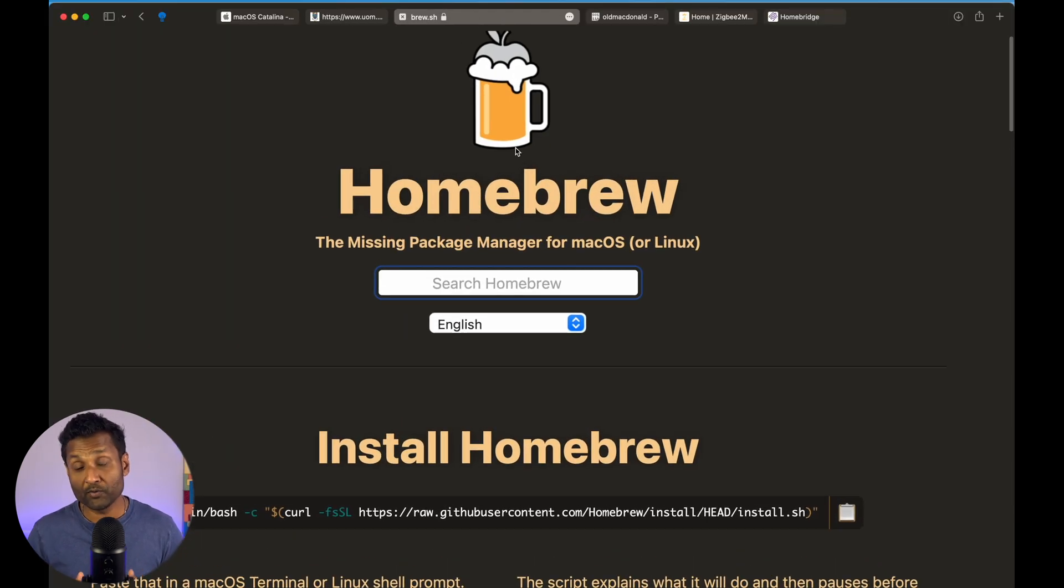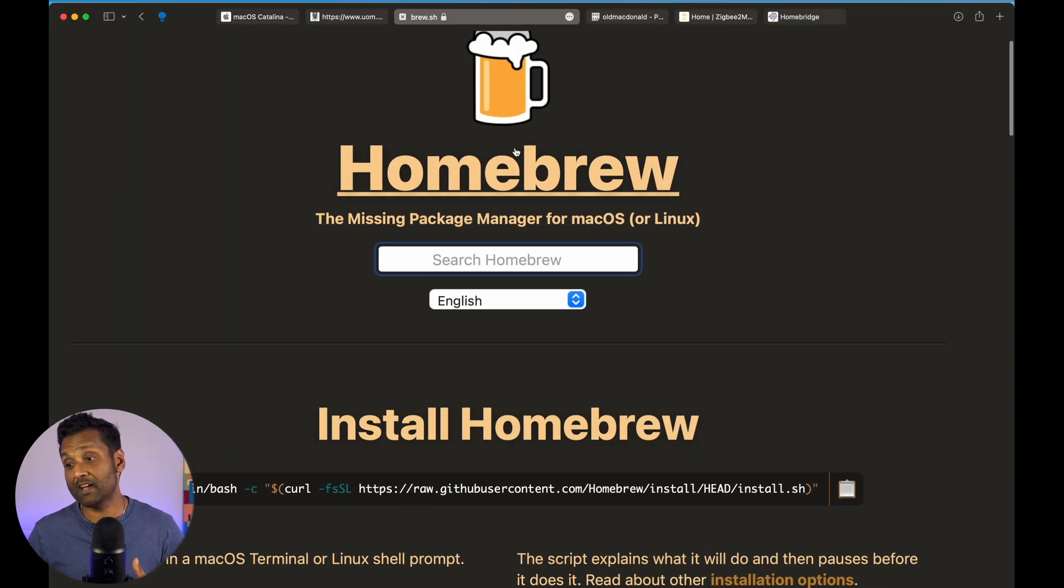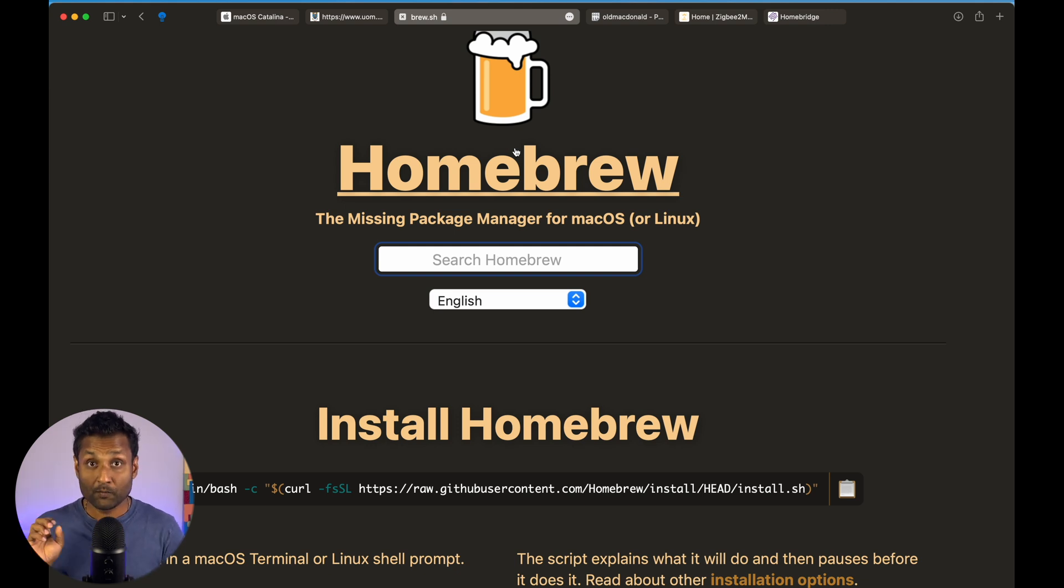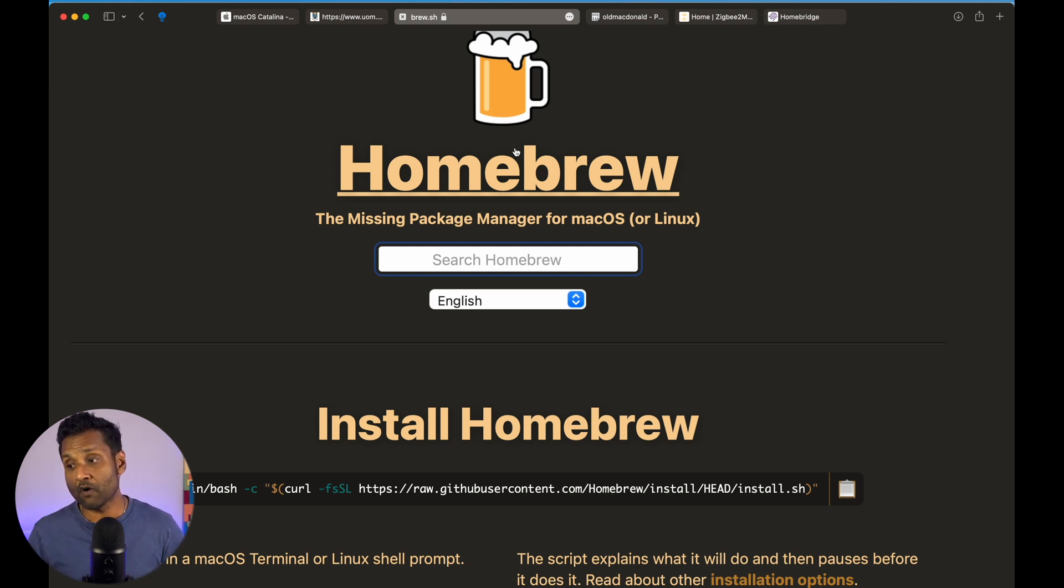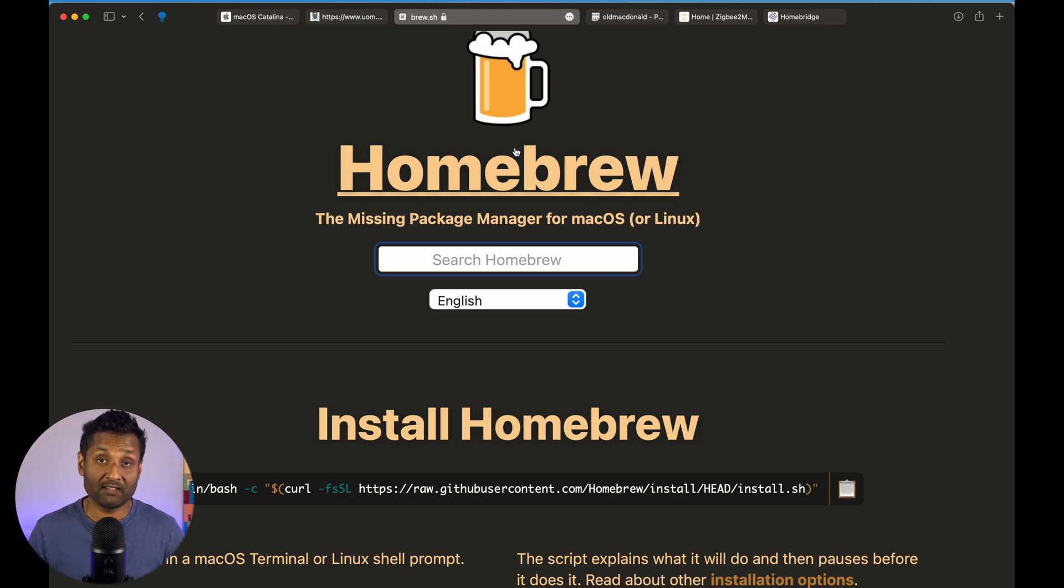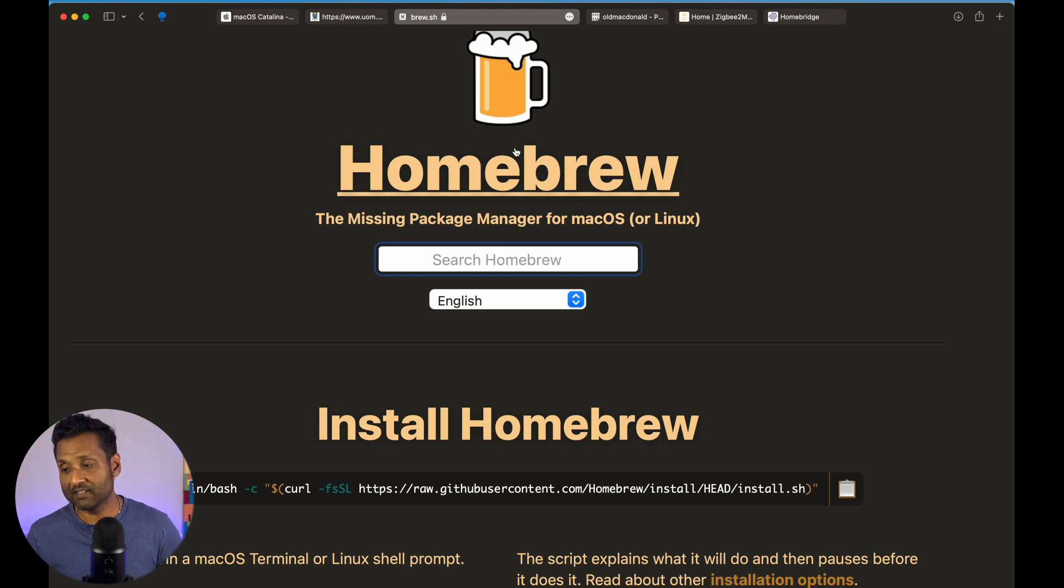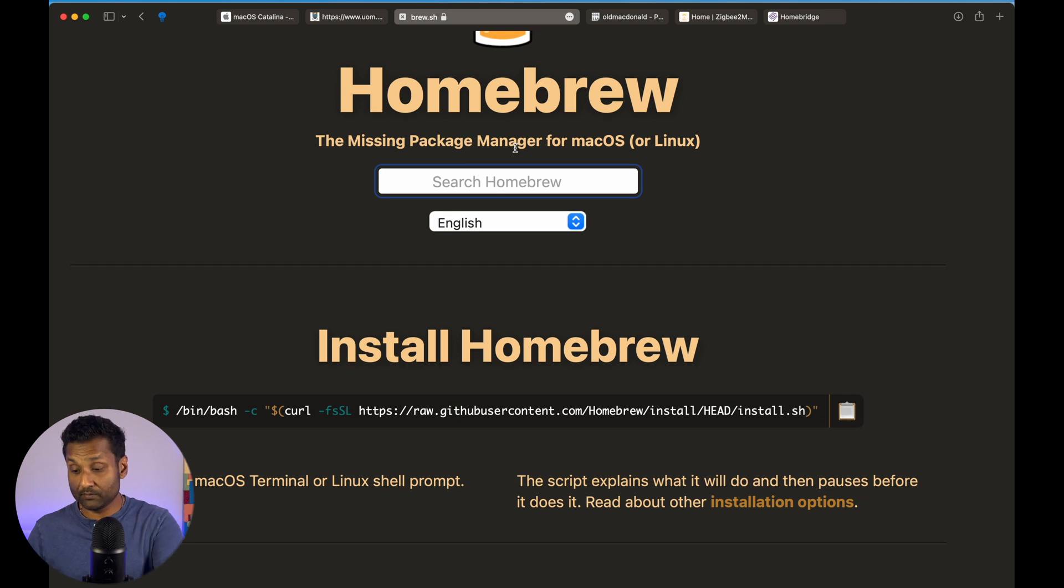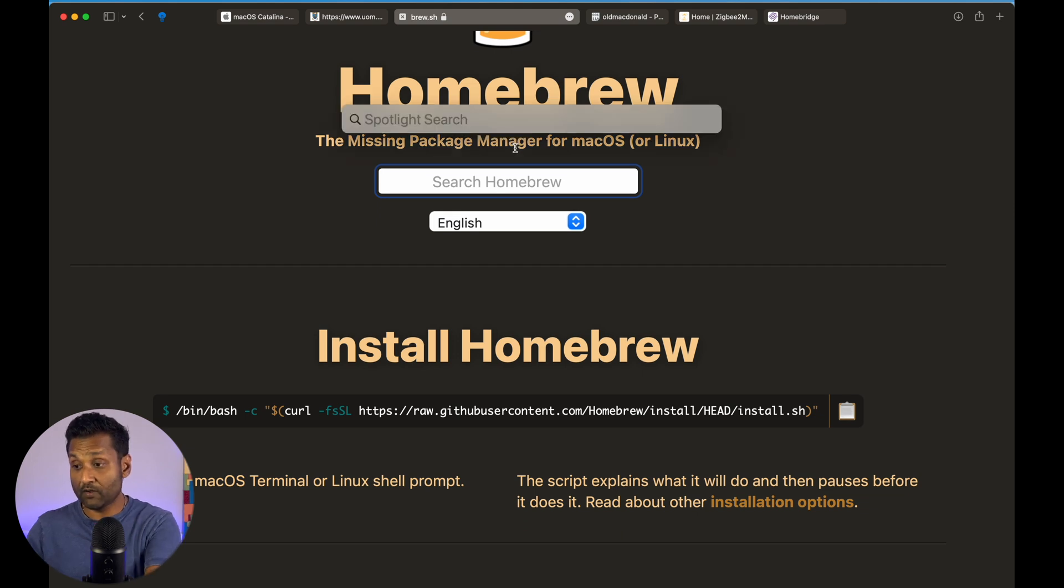So, Homebrew is the missing package manager for Mac OS. And we're using this, we will go ahead and install this so that we can go and install MQTT, Node and other packages as well. So, what we're going to do first is we're going to open up terminal.